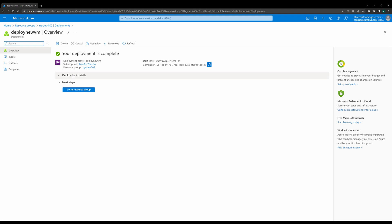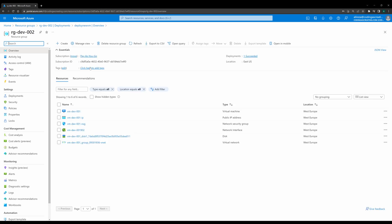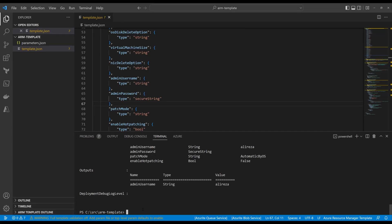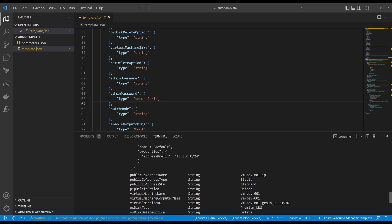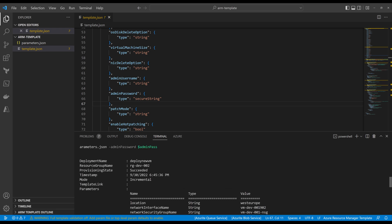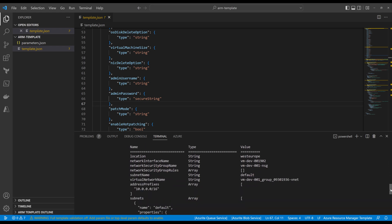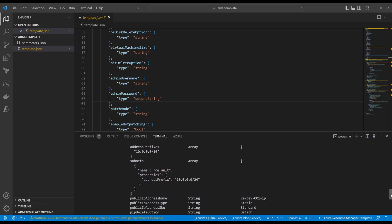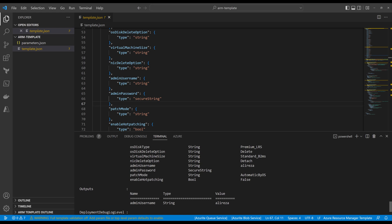The virtual machine has been created successfully. Going back to the resource group I can see the list of resources. Back in the terminal, the command window also shows the deployment was successful. Scrolling up, it gives more information about what happened: the provisioning state is 'Succeeded', the deployment name, the resource group name, the timestamp, and the list of resources created during this deployment.